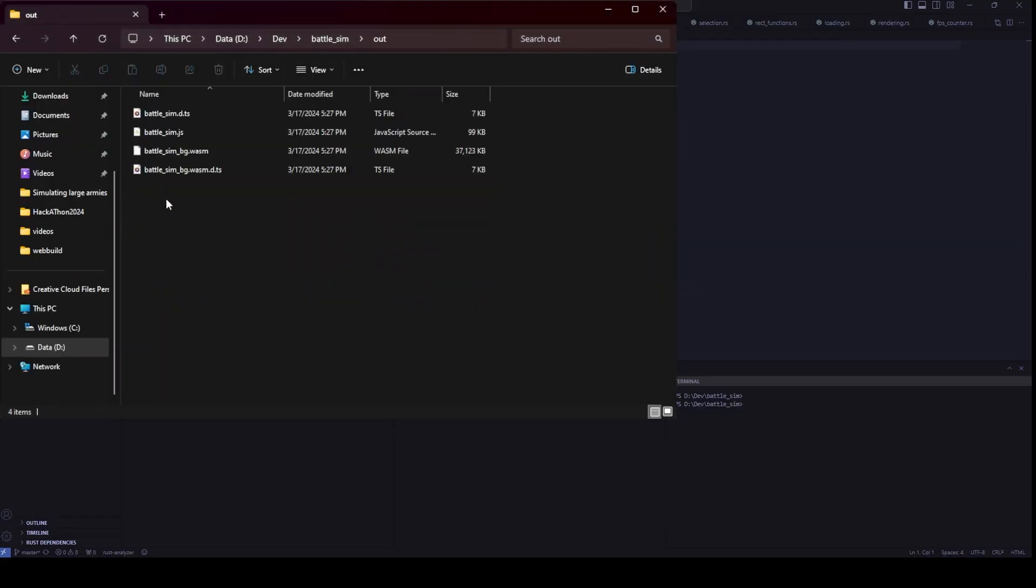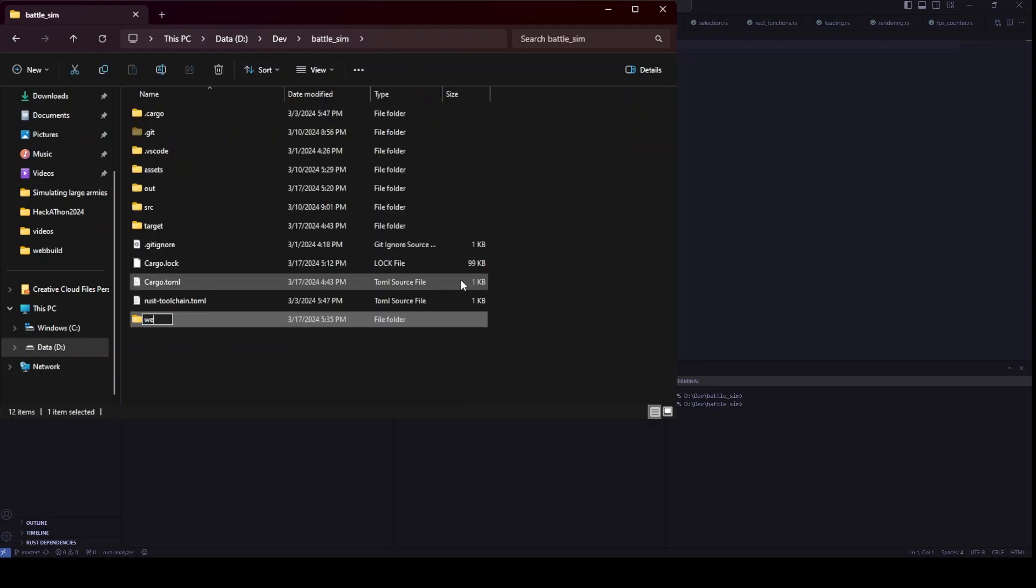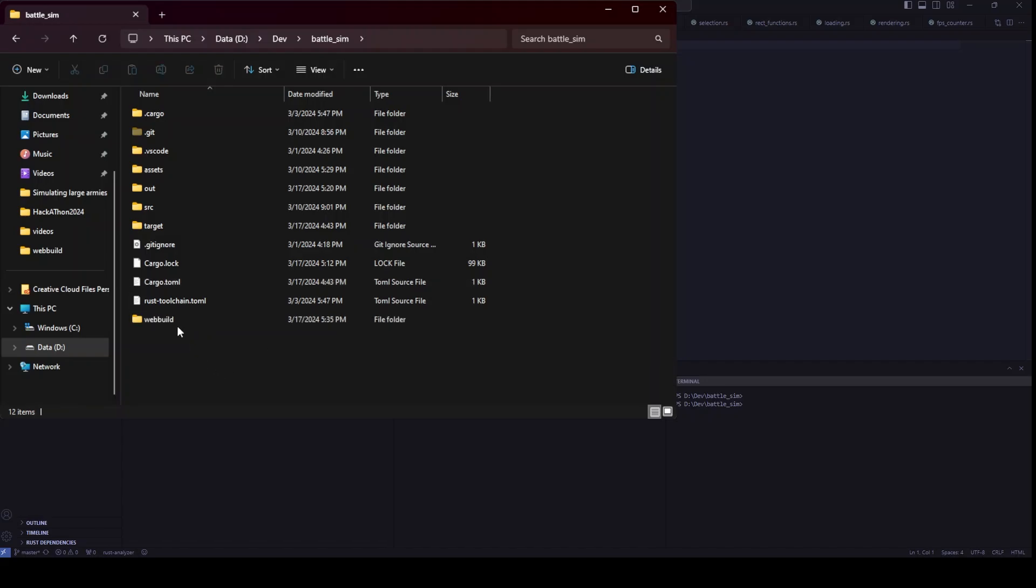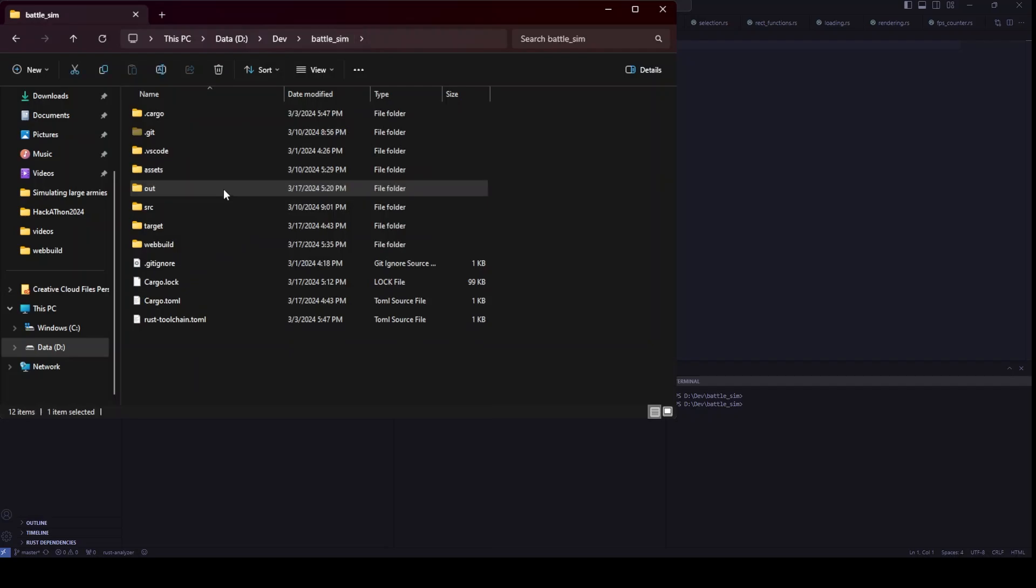Okay, last step. Let's create a directory called web which is a folder that we will for example send to websites like itch.io so they can embed and allow others to play our game. In this folder, we copy our assets folder and the WASM output folder.